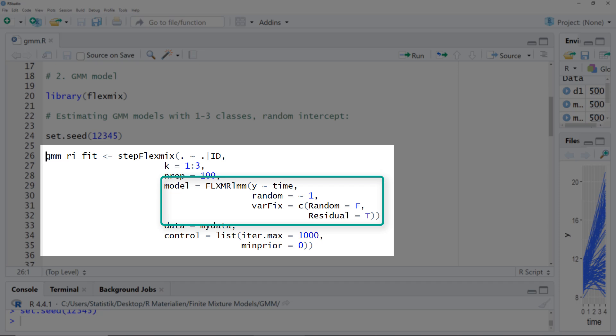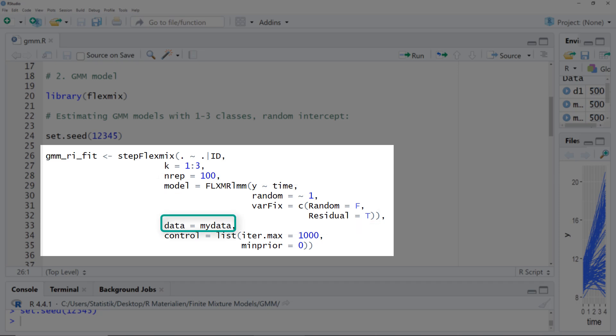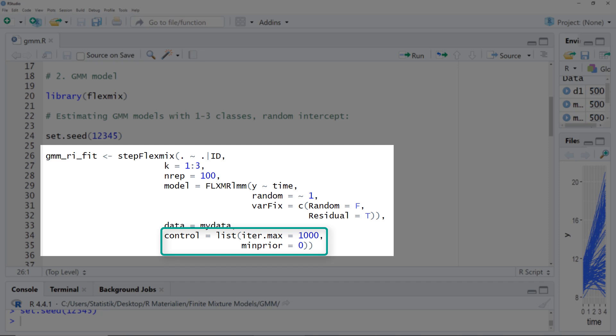Then the data frame in the long format. Control is a tuning parameter — importantly, iteration max — so it tries at most 1,000 iterations per run. If later on you run into convergence issues for one or more cluster numbers, it's worth trying to increase that number.